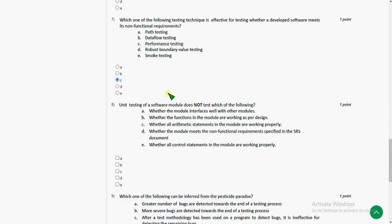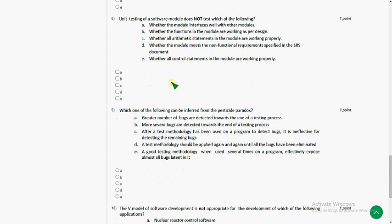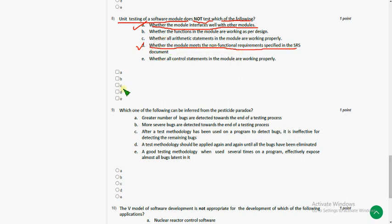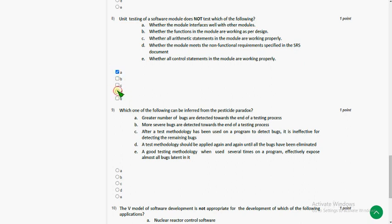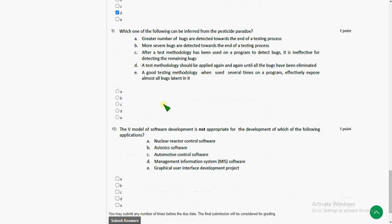And eighth question. Unit testing of a software module does not test which of the following. So the answer for eighth question could be option A and option D. That means whether the module interfaces well with other modules and option D, whether the module meets the non-functional requirements. So mark A and D.